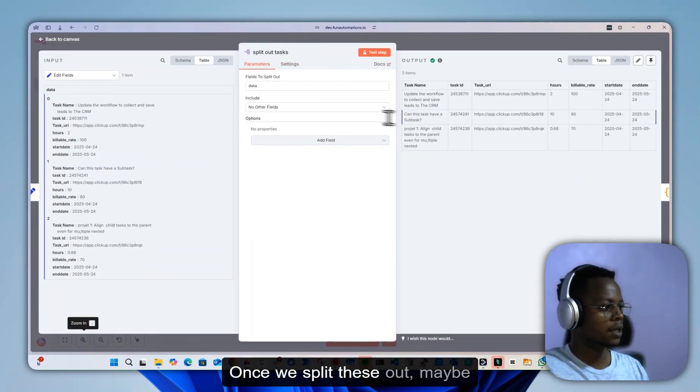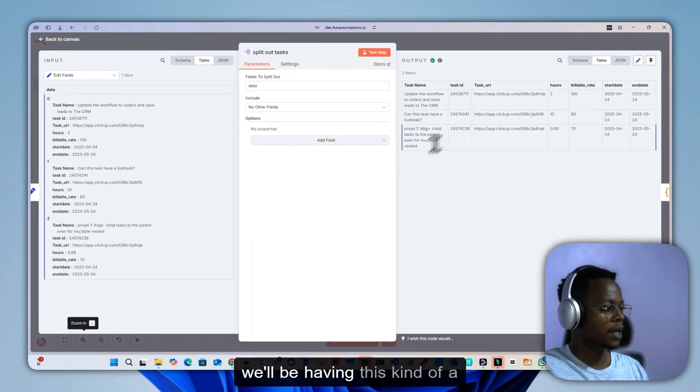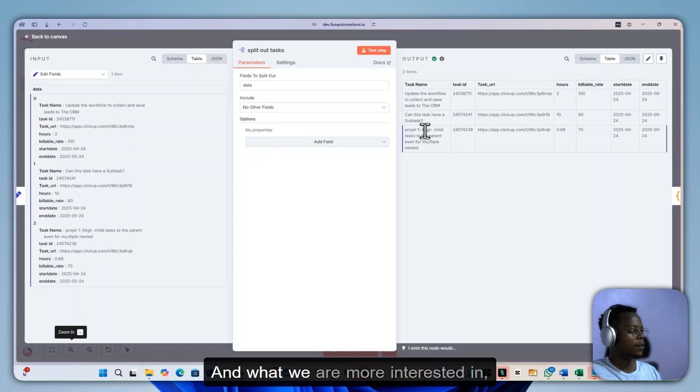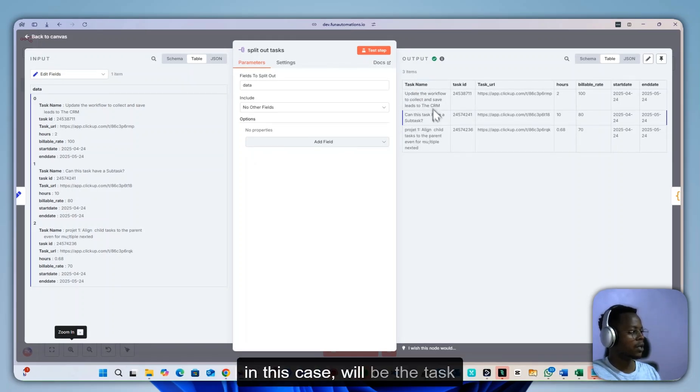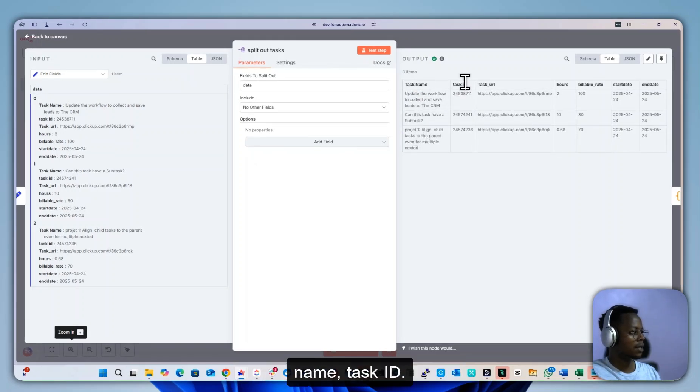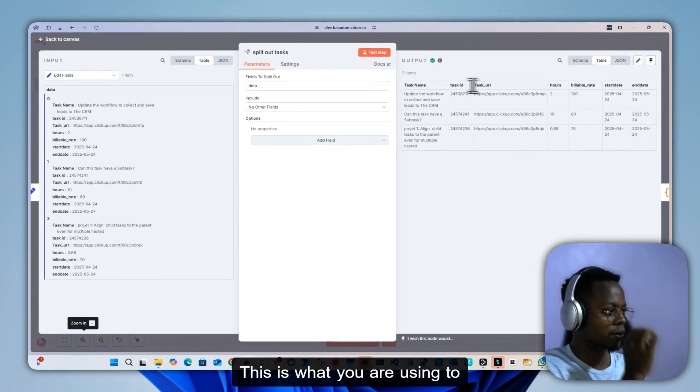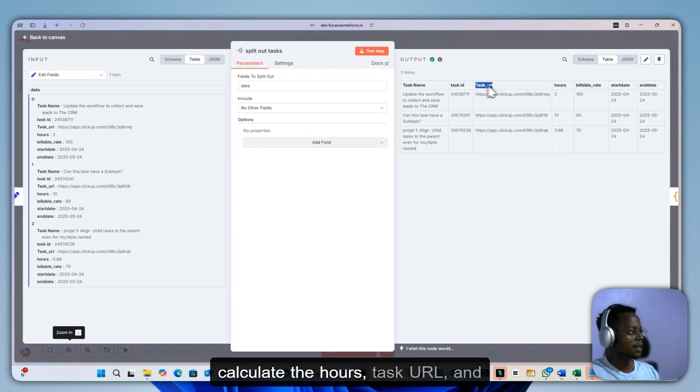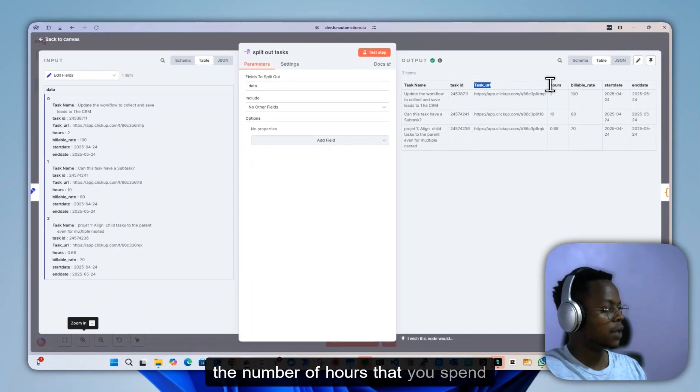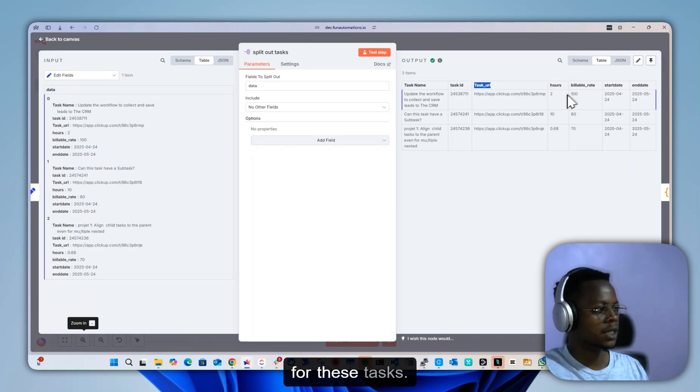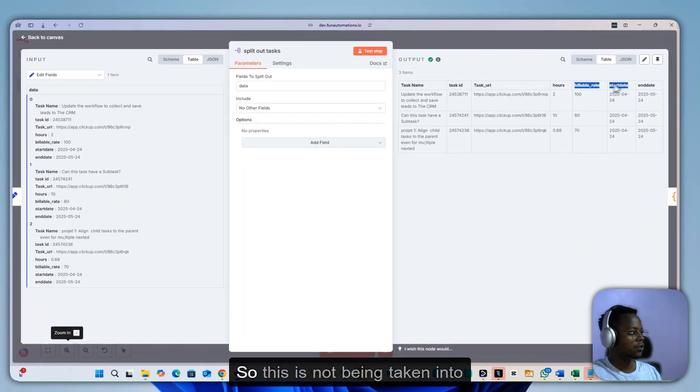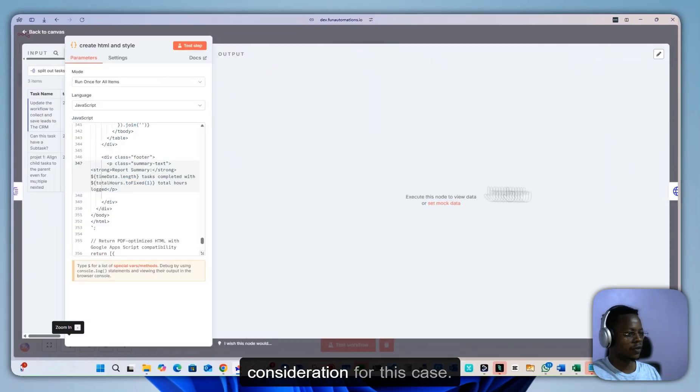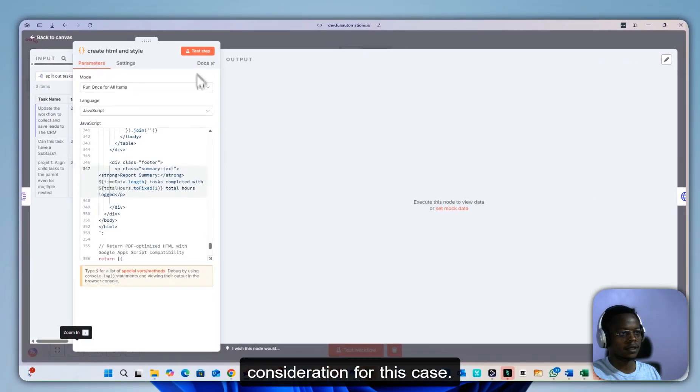Once we split these out, we'll have this kind of structure. What we're most interested in is the task name, task ID, which is used to calculate the hours, task URL, and the number of hours spent on these tasks.